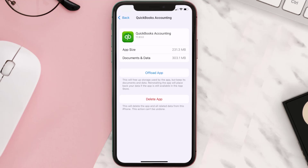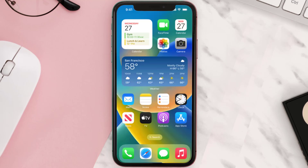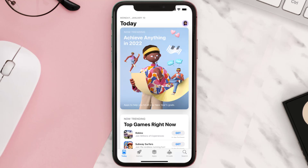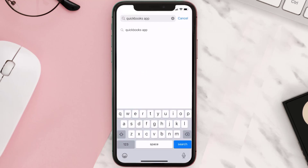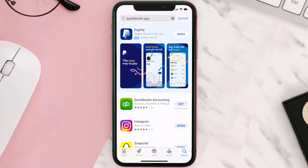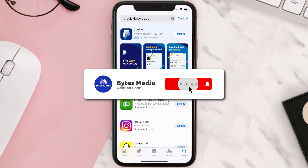Follow the on-screen instructions to navigate all the way to the app page. Once you're on this screen, tap on Delete App to uninstall it from your device. Once uninstalled, open the App Store and search for the QuickBooks app in the search bar, then tap the Get button to install it back on your device. Hopefully this will fix the issue.